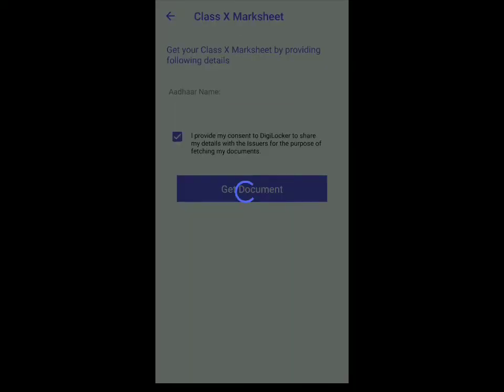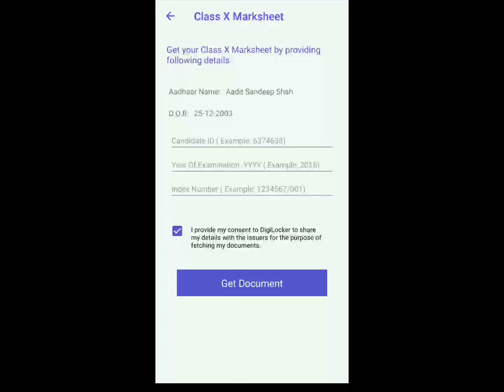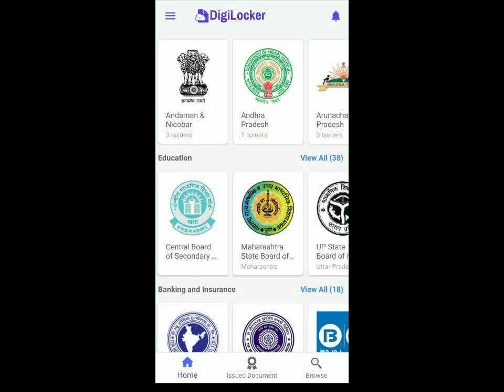Click on that and over here you'll be able to see your Aadhaar name and date of birth. All you've got to do is fill in the candidate ID which will be the UID, the year of examination which is 2020, and your index number. Once that's done, click on the box and then click on Get Document. The PDF will get downloaded on your mobile, and to check that it's there, go back and click on Issued Document.